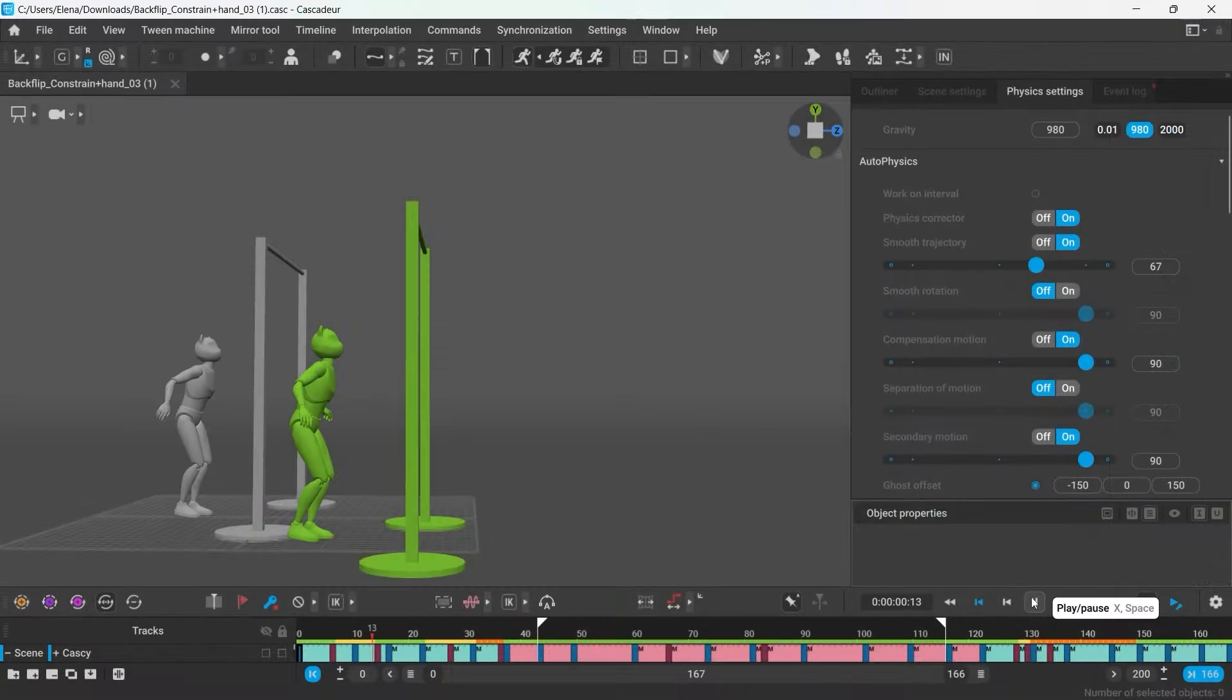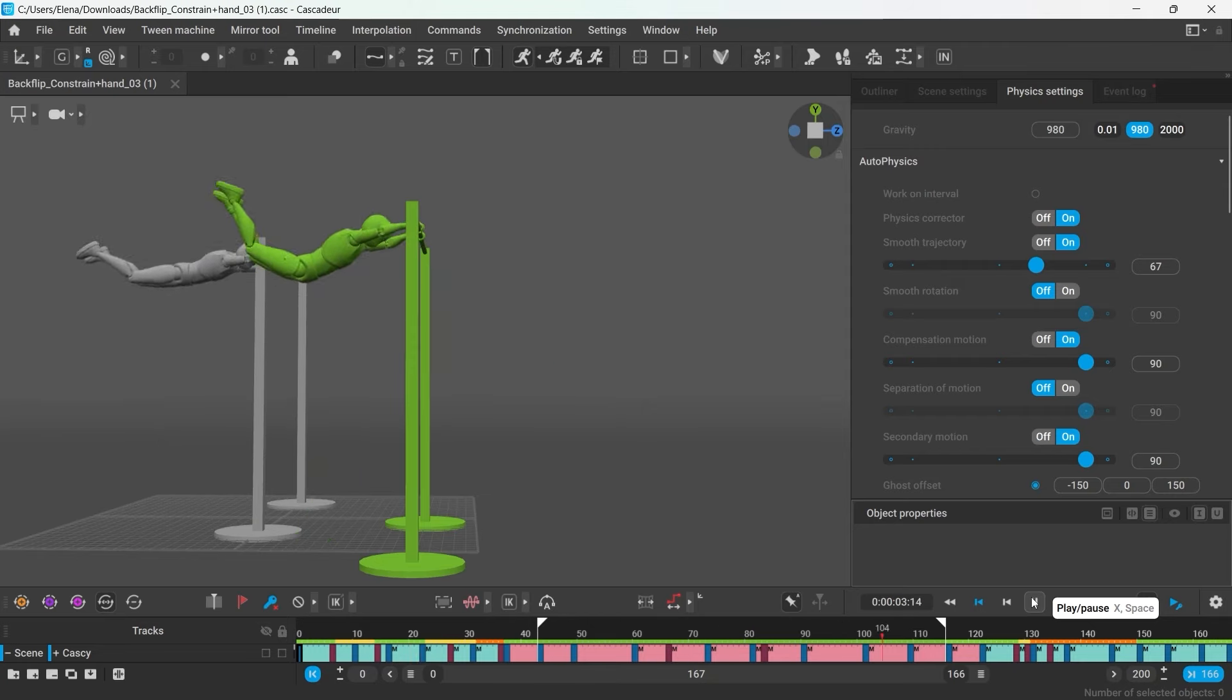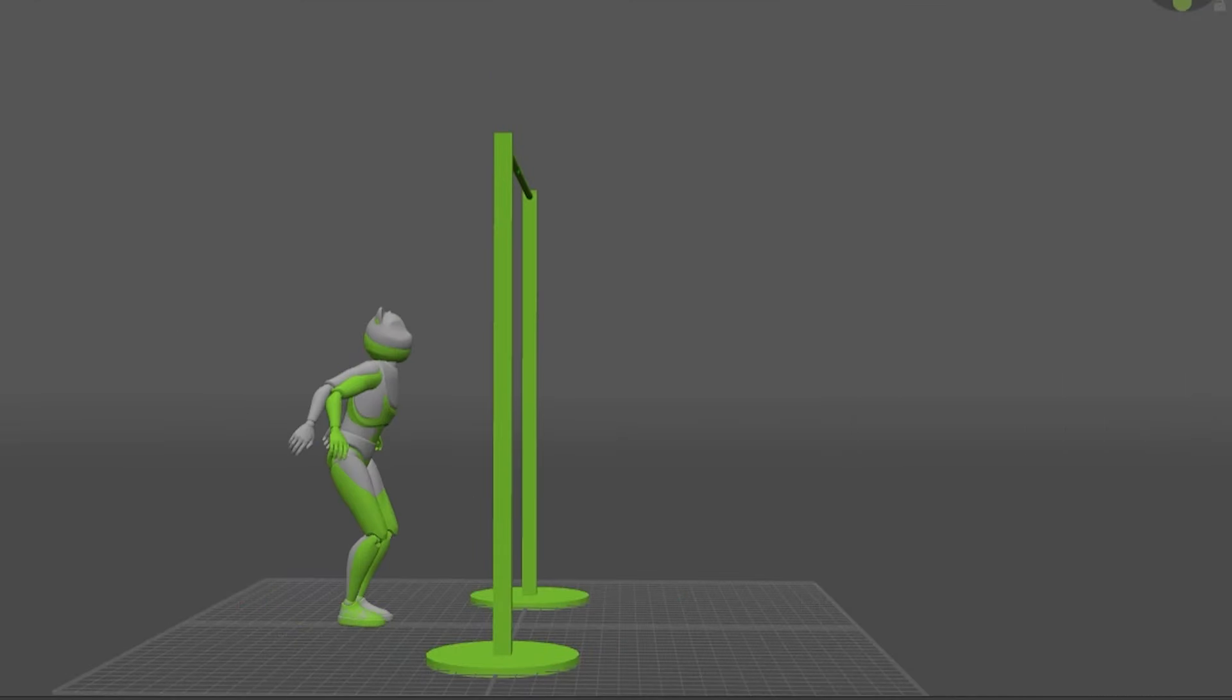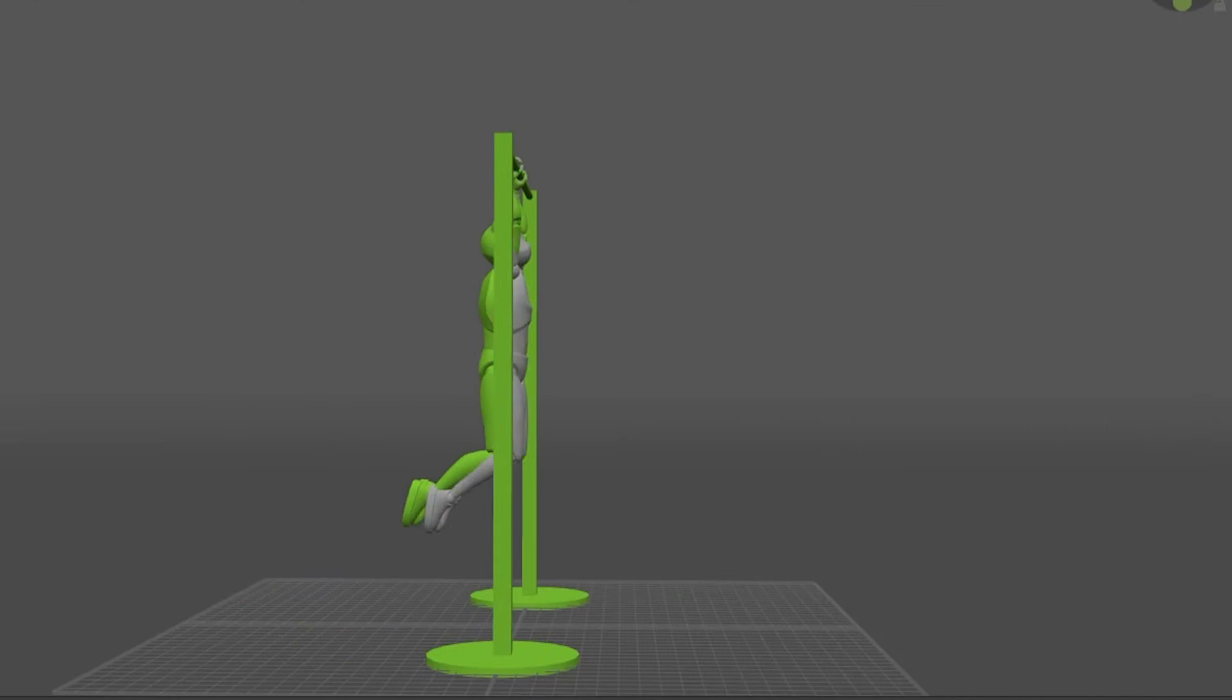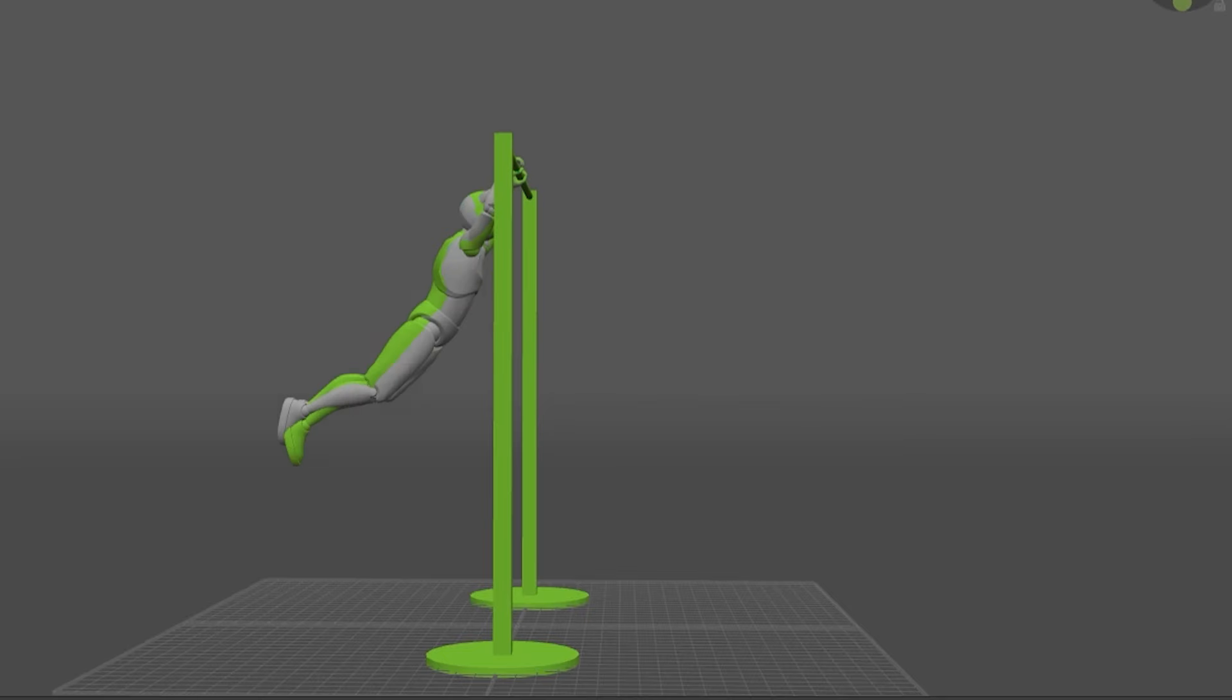In more complex scenes, Autophysics will have no problem working with both collision types in the single animation. With the fulcrum points that collide with the surface and with those the collision type of which is set to pin.